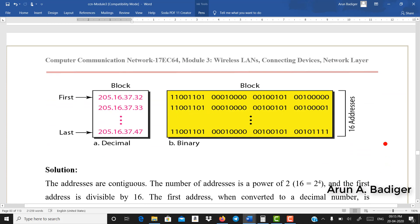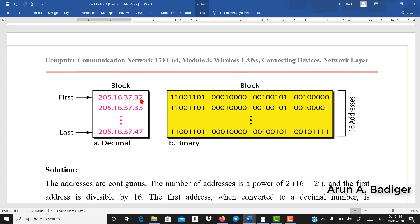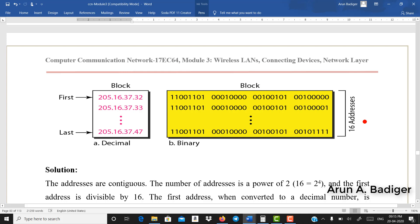The total number of addresses is 16 and the starting address is 205.16.37.32. The rule that the number of addresses must be a power of 2 is satisfied here since 2 to the power of 4 equals 16. Another rule is that all IP addresses should be contiguous.